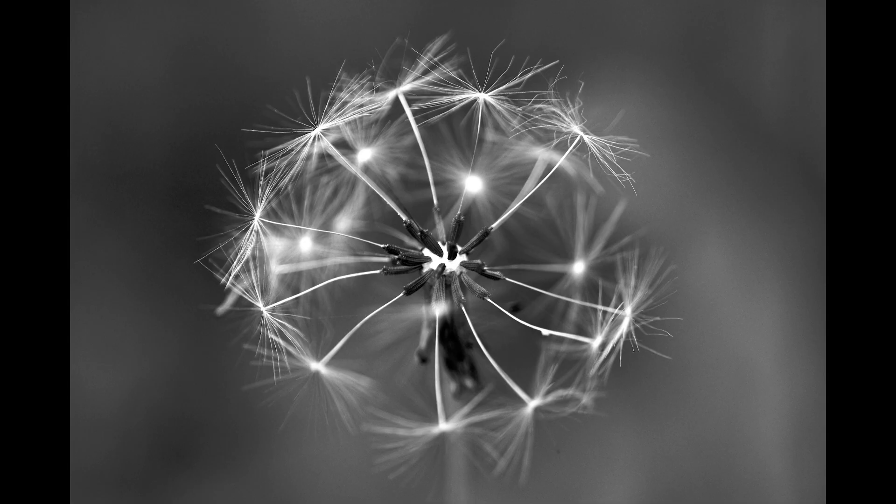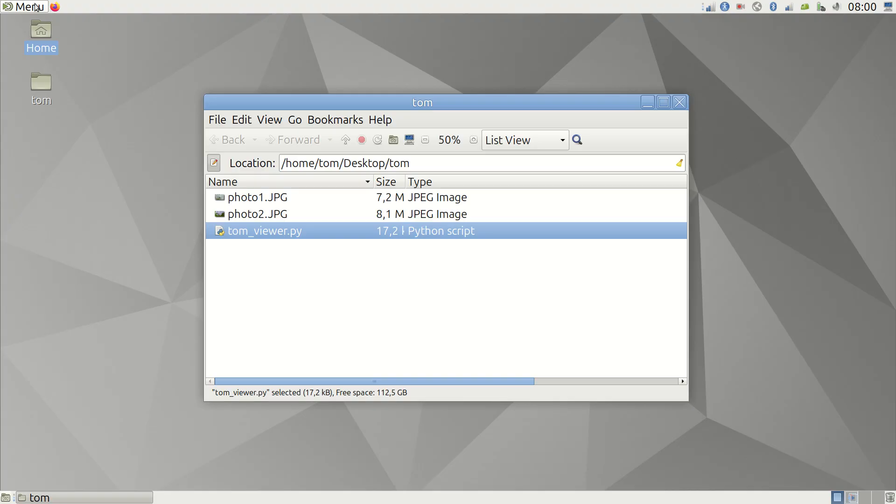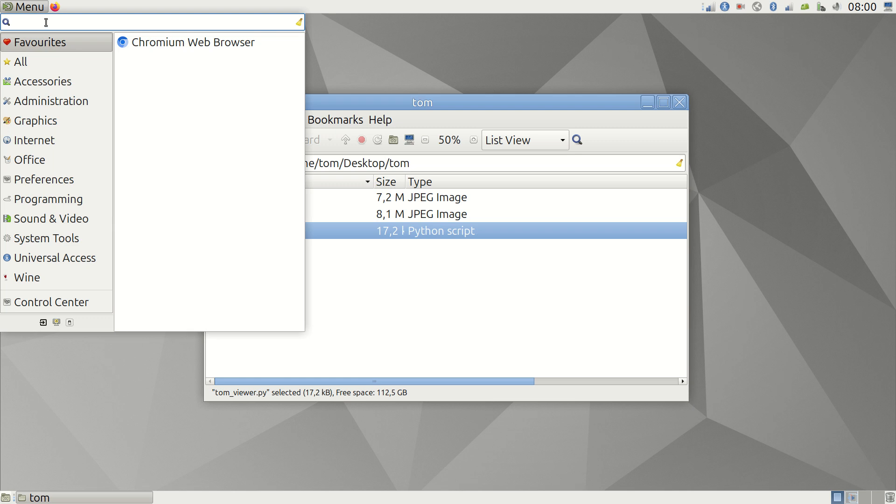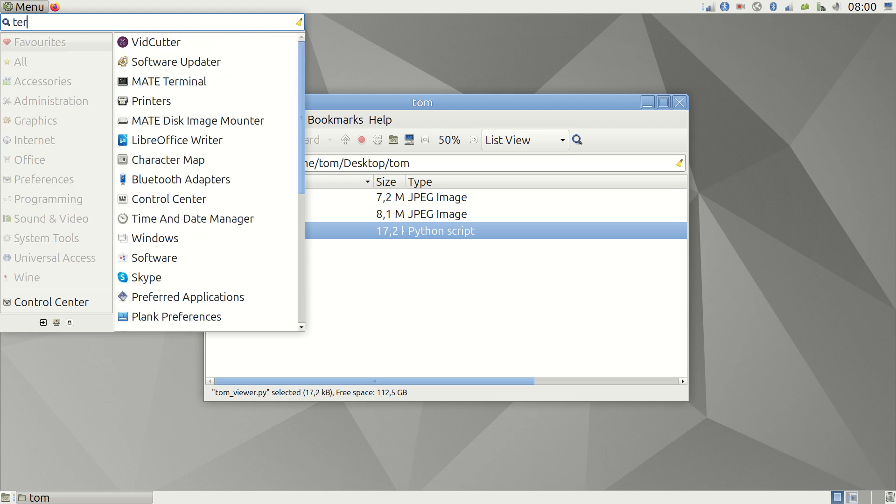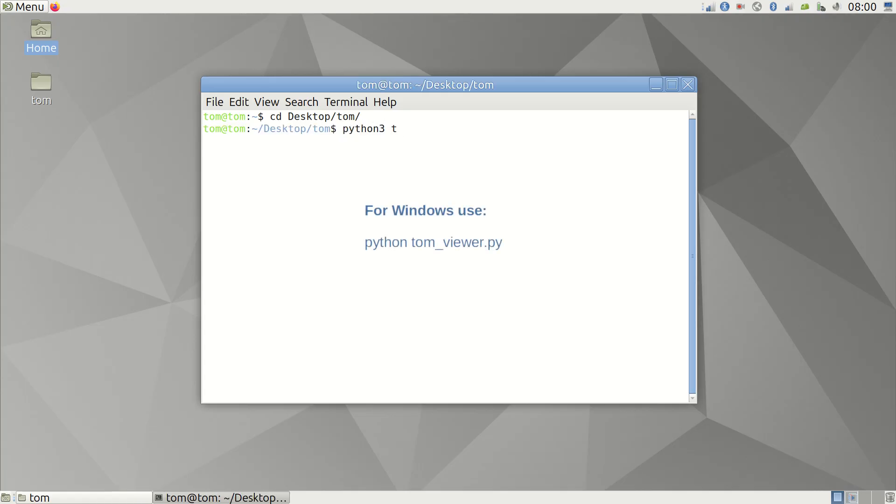Here's how it works. Download the tool using the link under the video. It's a Python script that you can place anywhere but it makes sense to put it in the same folder where your photos are. Now open the terminal, navigate to where you put it, type python3 tom underscore viewer dot py and press enter.